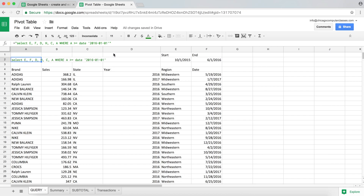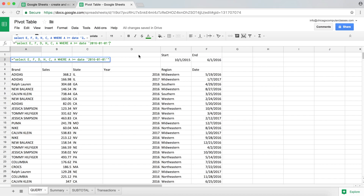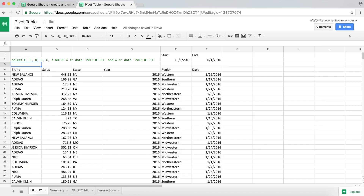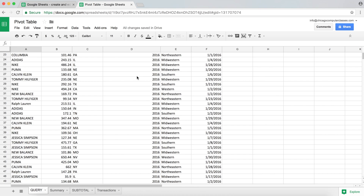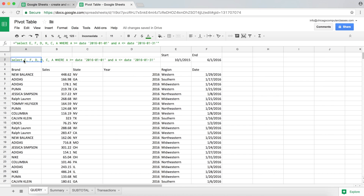Now if you want a date that's between two dates, it's the same thing. After the first statement I add the AND keyword, then the column A again, this time with less than or equal to, and use the DATE keyword with a date in single quotes. Let's say we want everything within that month, so I do '2016-01-31', hit Enter, and there it is — that's our SQL date format working for a range.